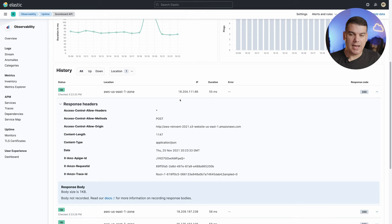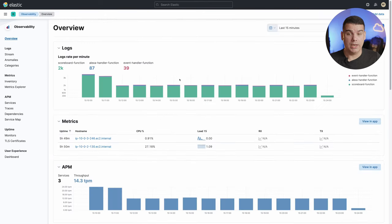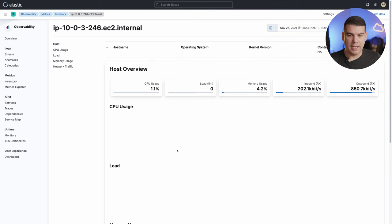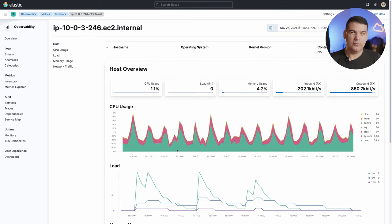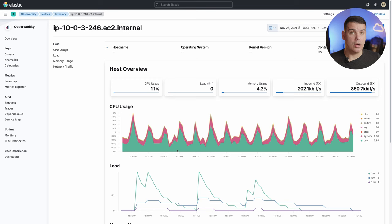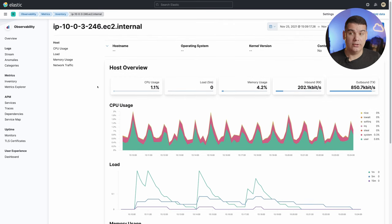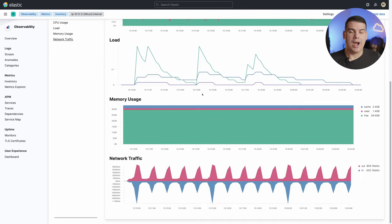Besides availability and logs, one of the things you can evaluate with Elastic Observability are metrics. Metrics are broken down into two types: there are metrics you can analyze regarding specific hosts — whether VMs, containers, or Kubernetes pods running on AWS. For all of them, you can extract metrics from the operating system such as CPU usage, CPU load, memory usage, and network traffic. That is what we call traditional monitoring of systems and metrics.